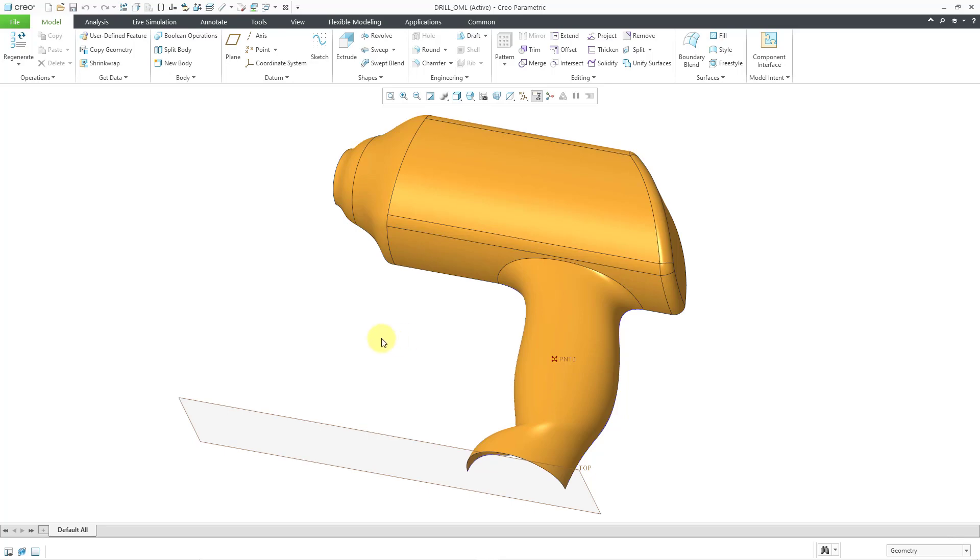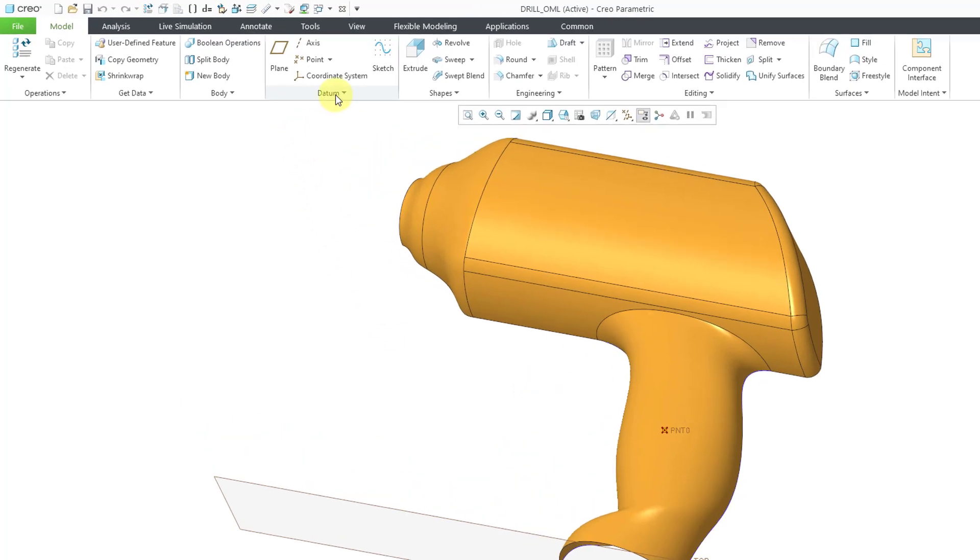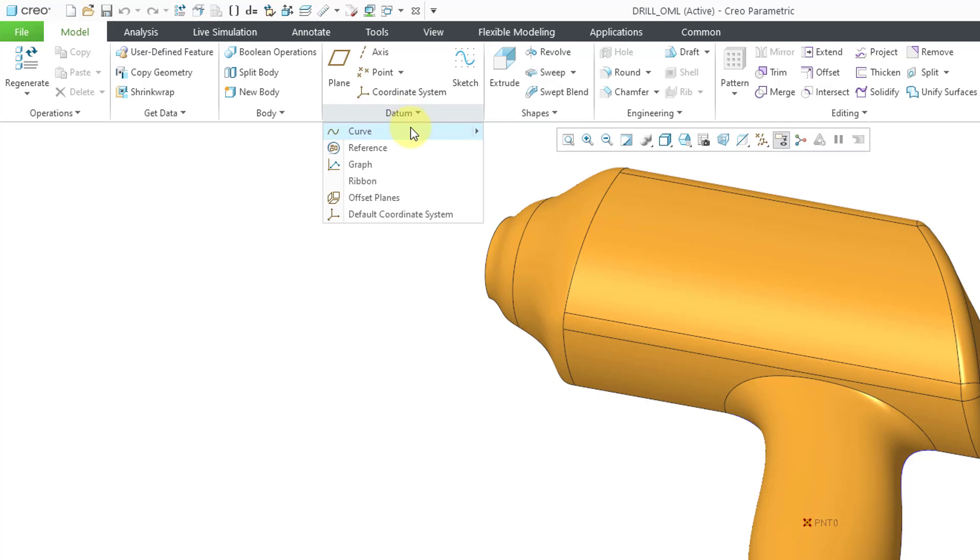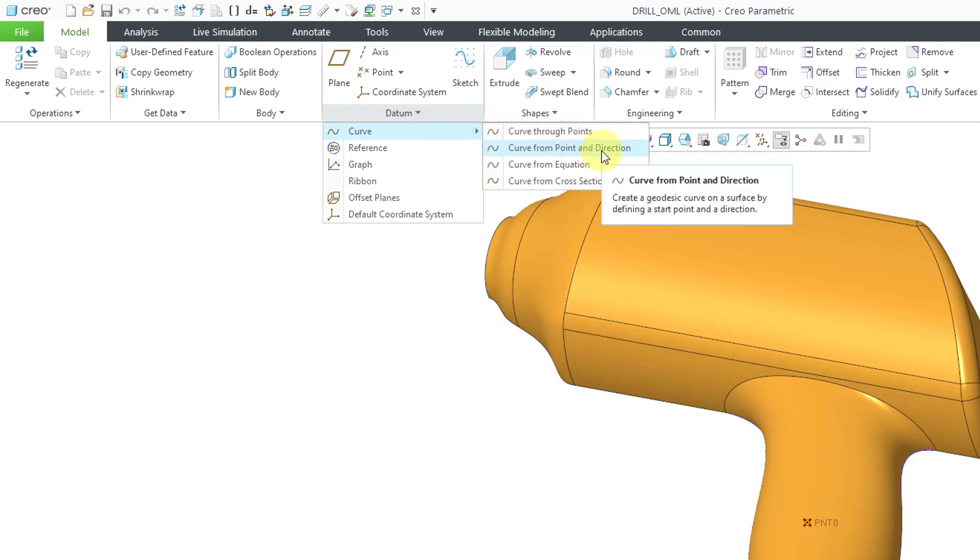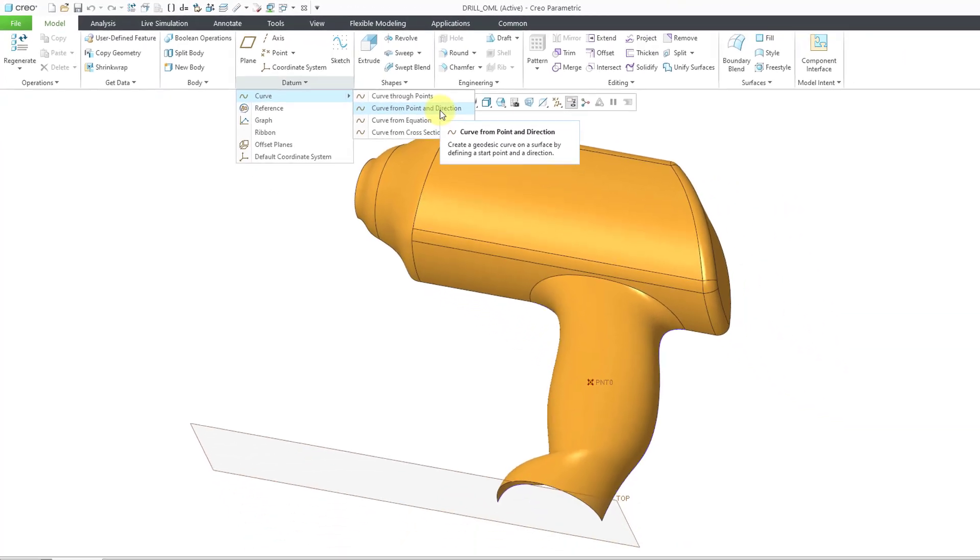The way that you do that is by going to the datum overflow menu and then the curve fly out. There is a new command in here, curve from point and direction.